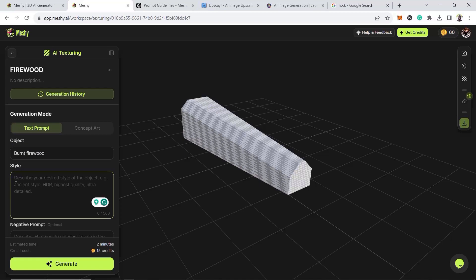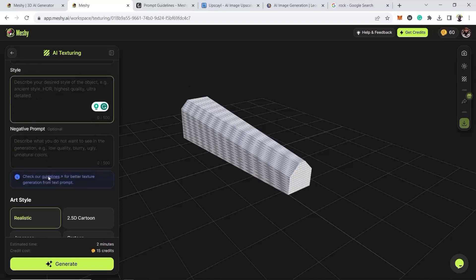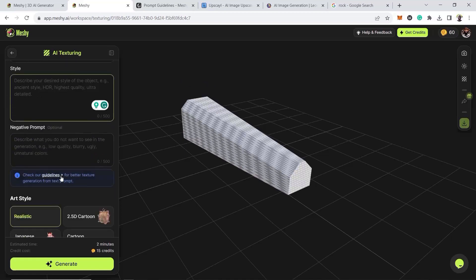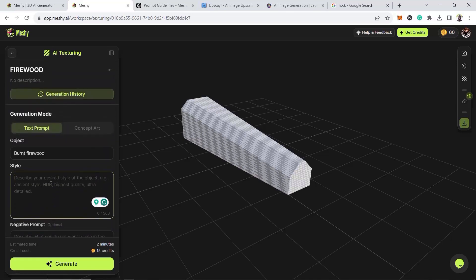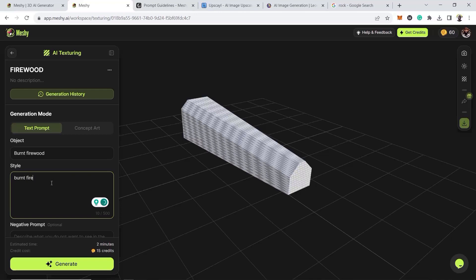In your spare time, you can click on the guidelines. It gives you like a few guidelines, how to prompt and what to prompt. Just keep it simple, that's the gist of it all. You already have the object. Let's say detailed burnt firewood. That's about it.